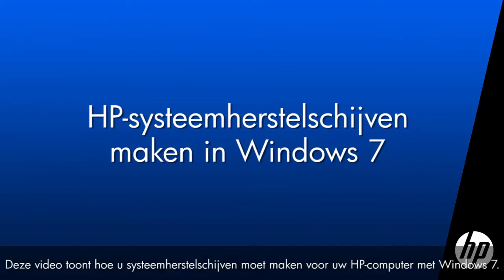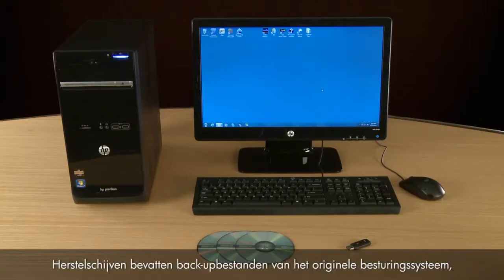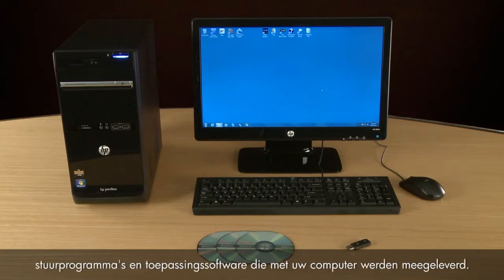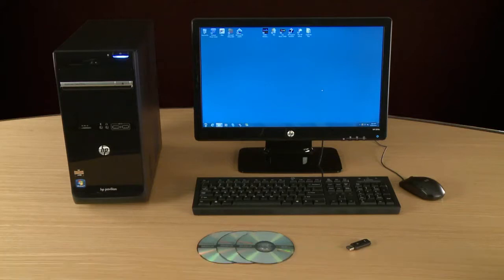This video shows how to create system recovery disks for your HP computer using Windows 7. Recovery disks contain backup files of the original operating system, drivers, and application software that came with your computer.